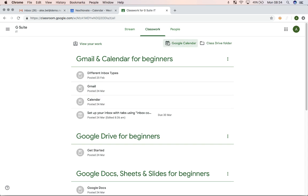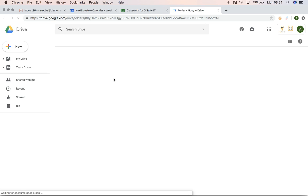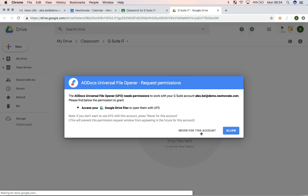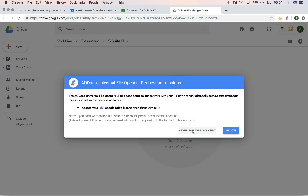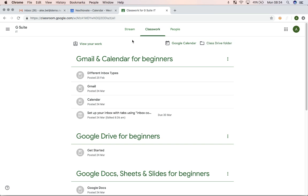So from here, you can also go to Google Calendar or go to the Class Drive folder where all of the materials will be. So if I click on that, you'll see that I've now gone to the class folder, in which case it's empty. And there goes the AODocs. There you go.